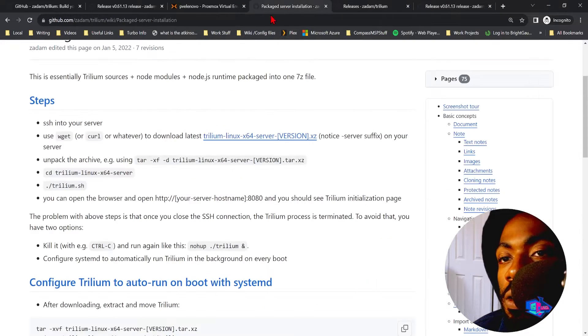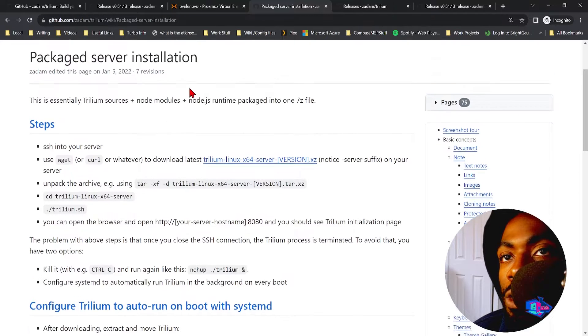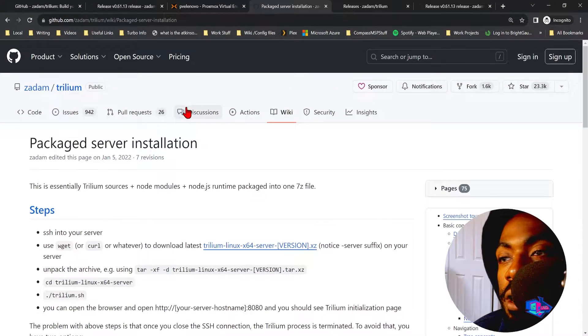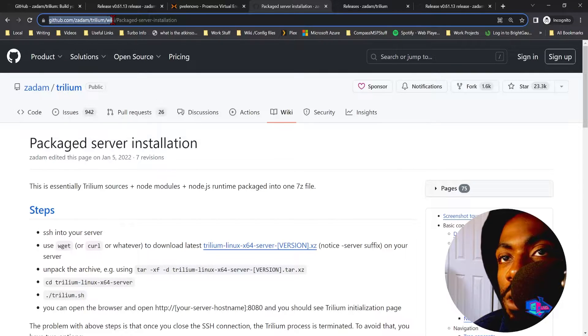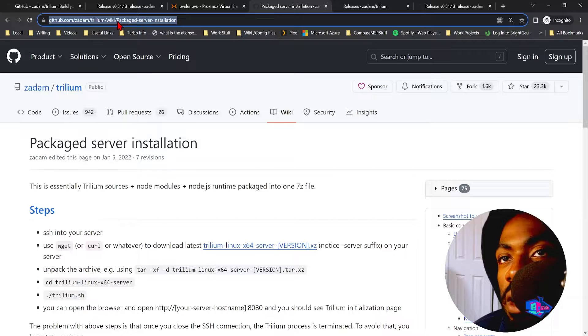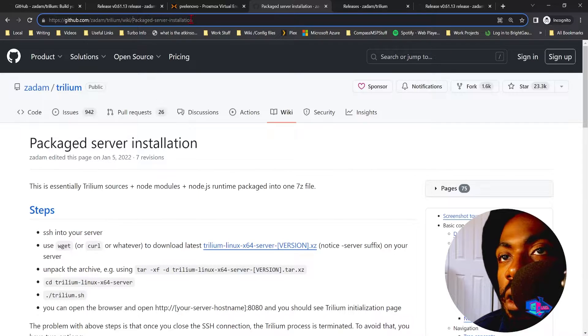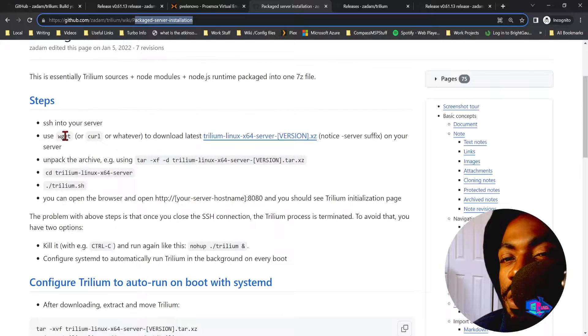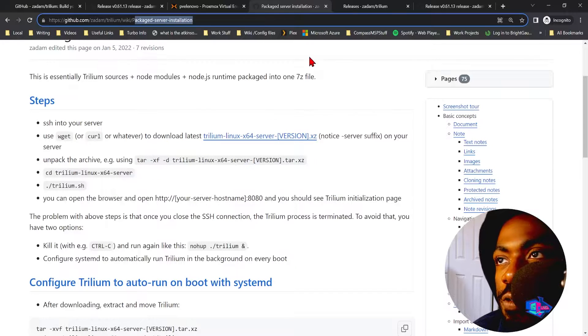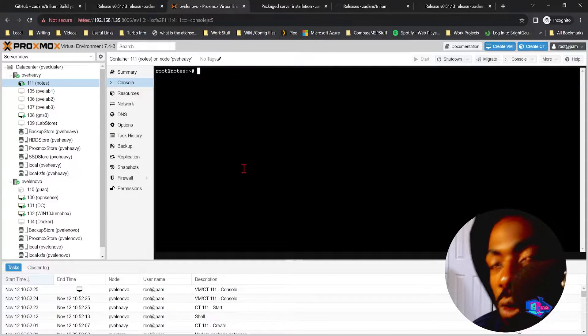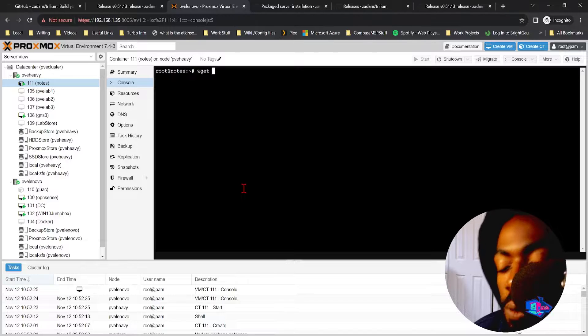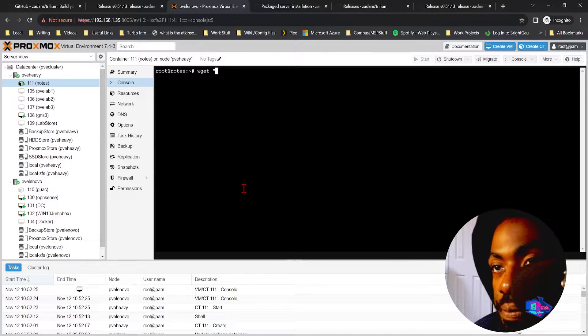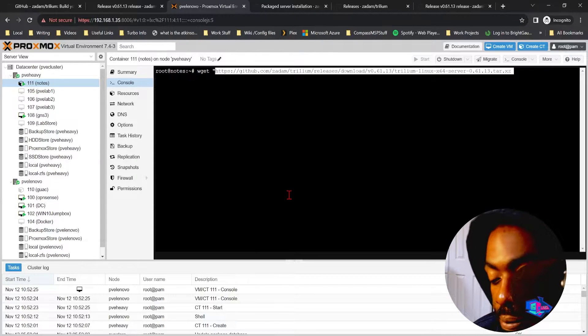Next thing you want to do is follow the Trillium wiki. So if you go to github.com/zadam/trilium/wiki/packaged-server-installation, this last section right here is the most important and it's going to walk you through this install. First thing we do is we go back to our Trillium server, we do wget, we paste the link.